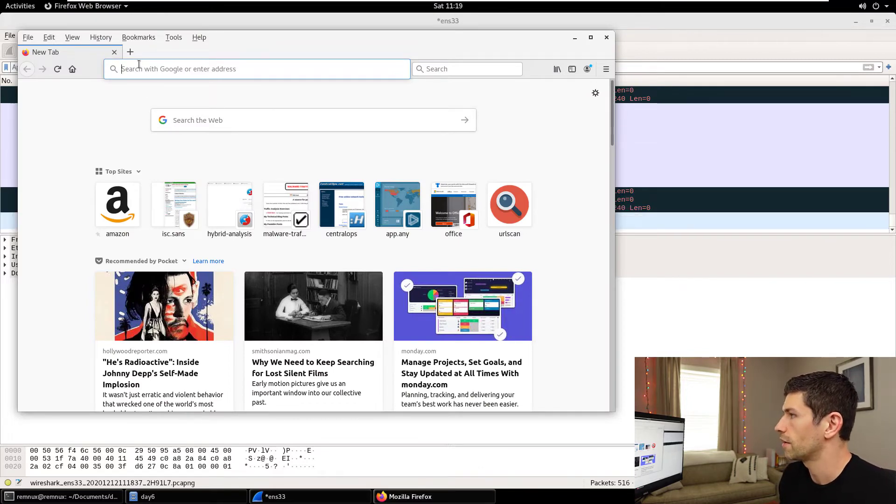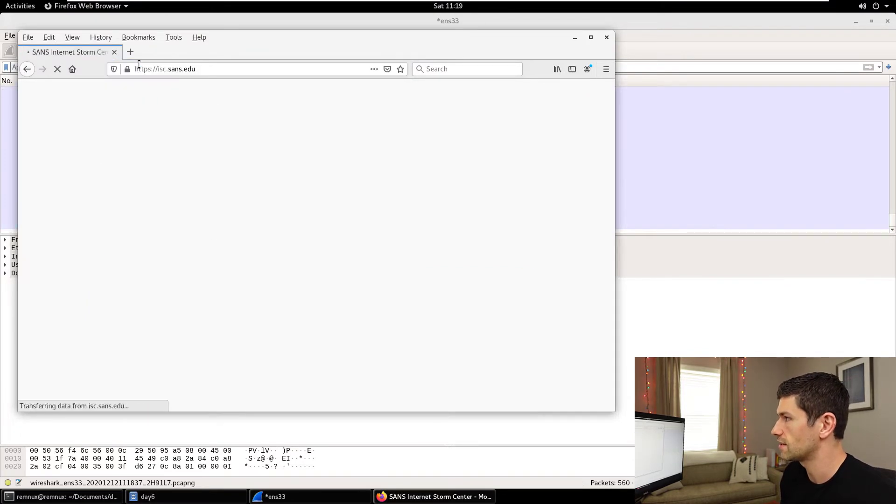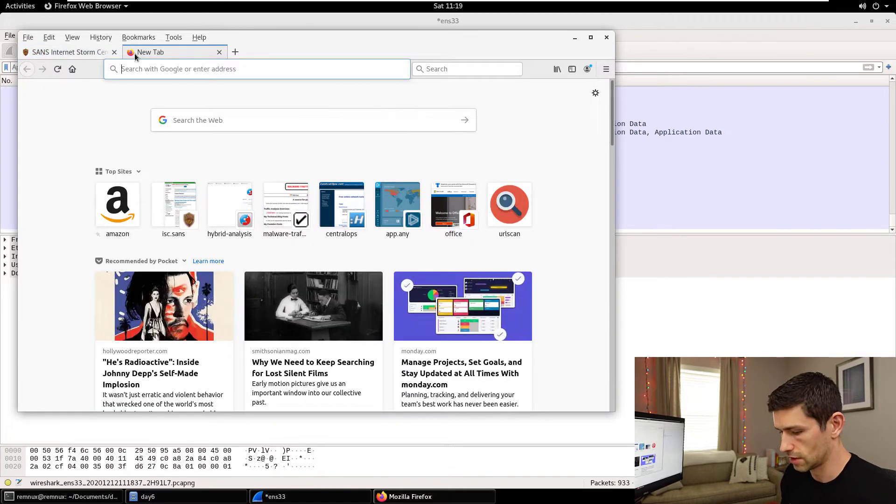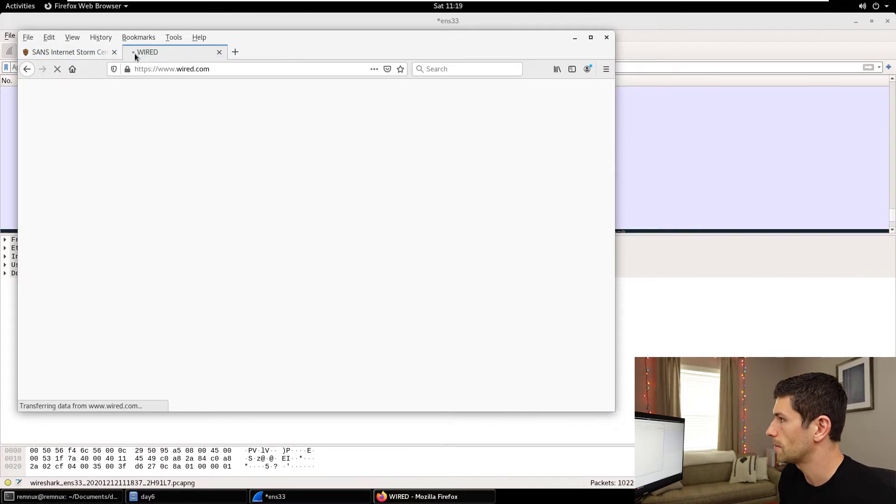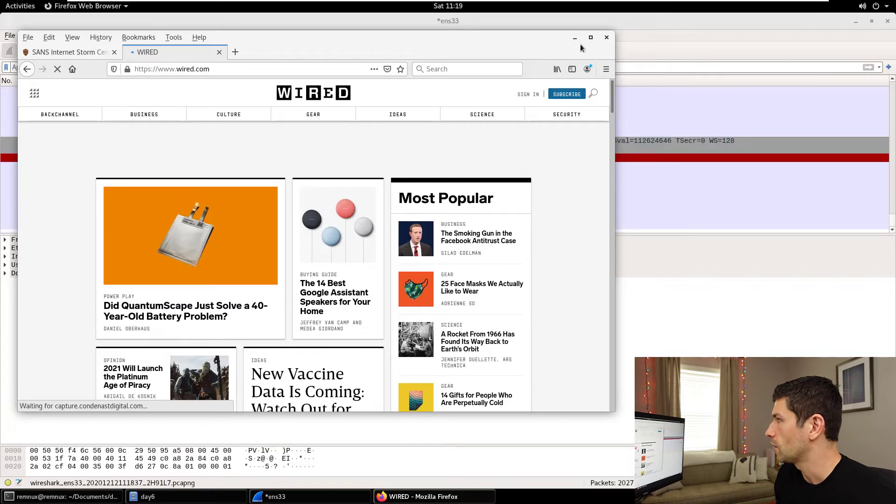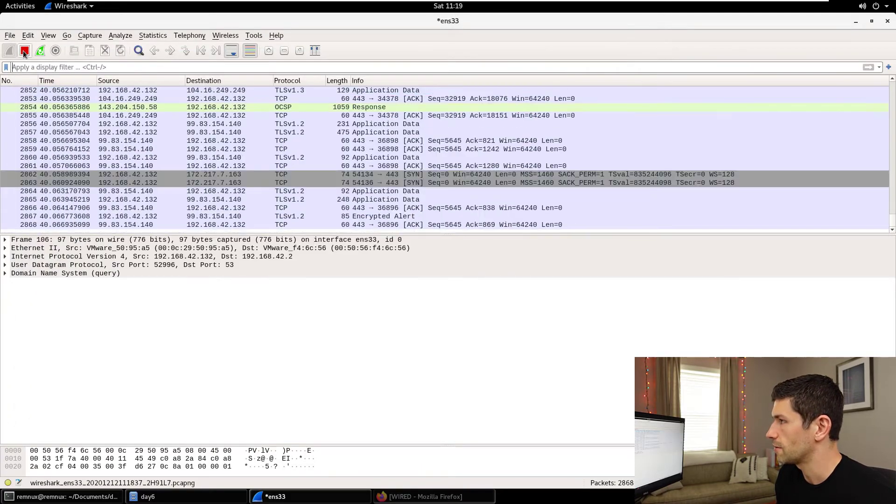Inside Firefox, what we're going to do is load a few websites, isc.sans.edu for example. Let's load another one, maybe wired.com. And once that's done, we can stop our traffic.